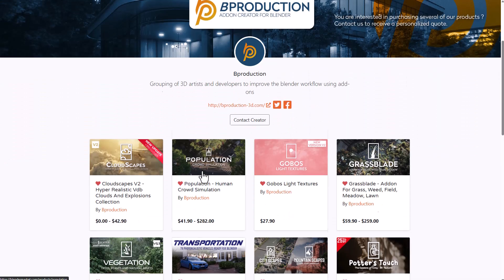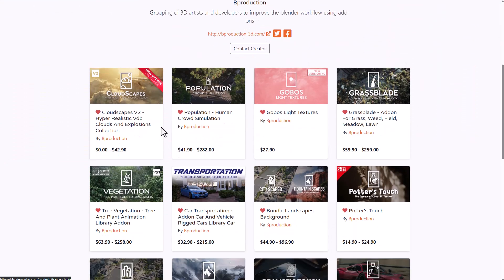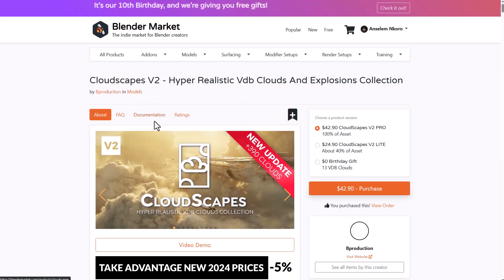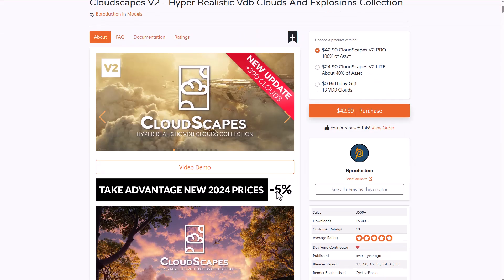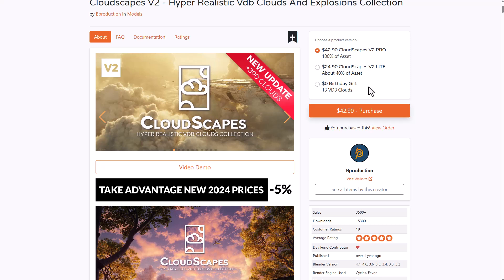So Cloudscape is also doing a 5% discount, and you can actually get the birthday gift from the folks at Blender Market. This is the ninth-day gift from Blender Market to celebrate their 10th-year anniversary, and this is pretty cool. You'll be getting 13 VDBs from them, and it's looking really awesome.